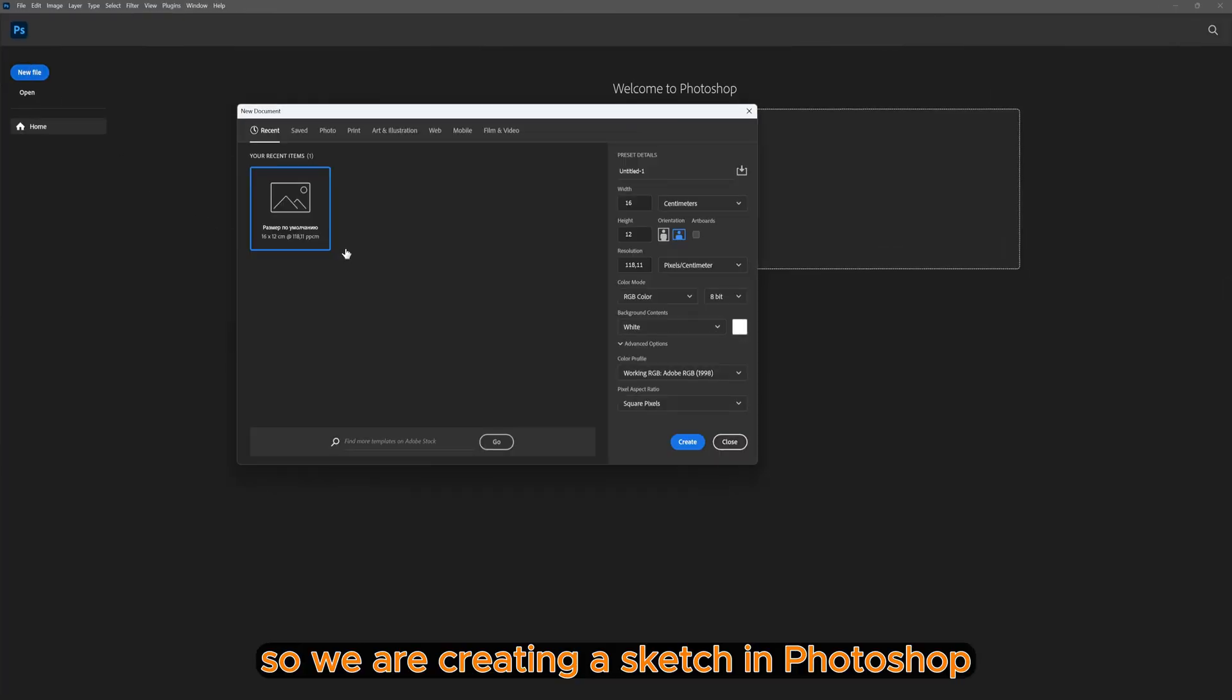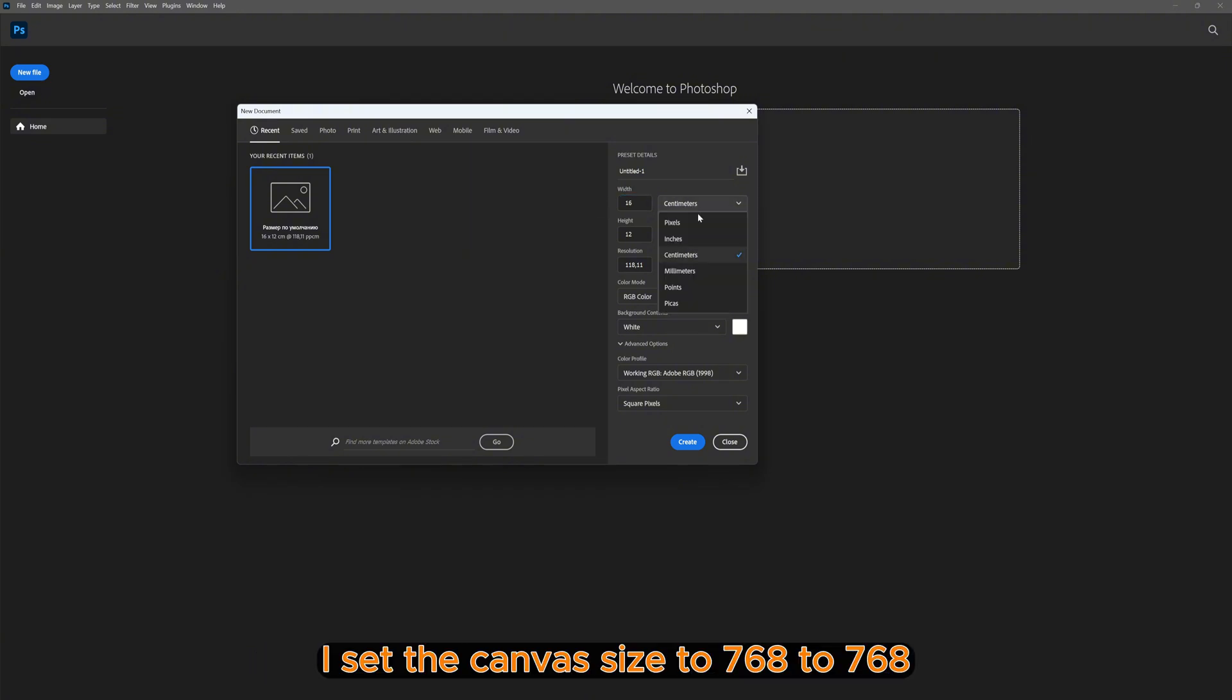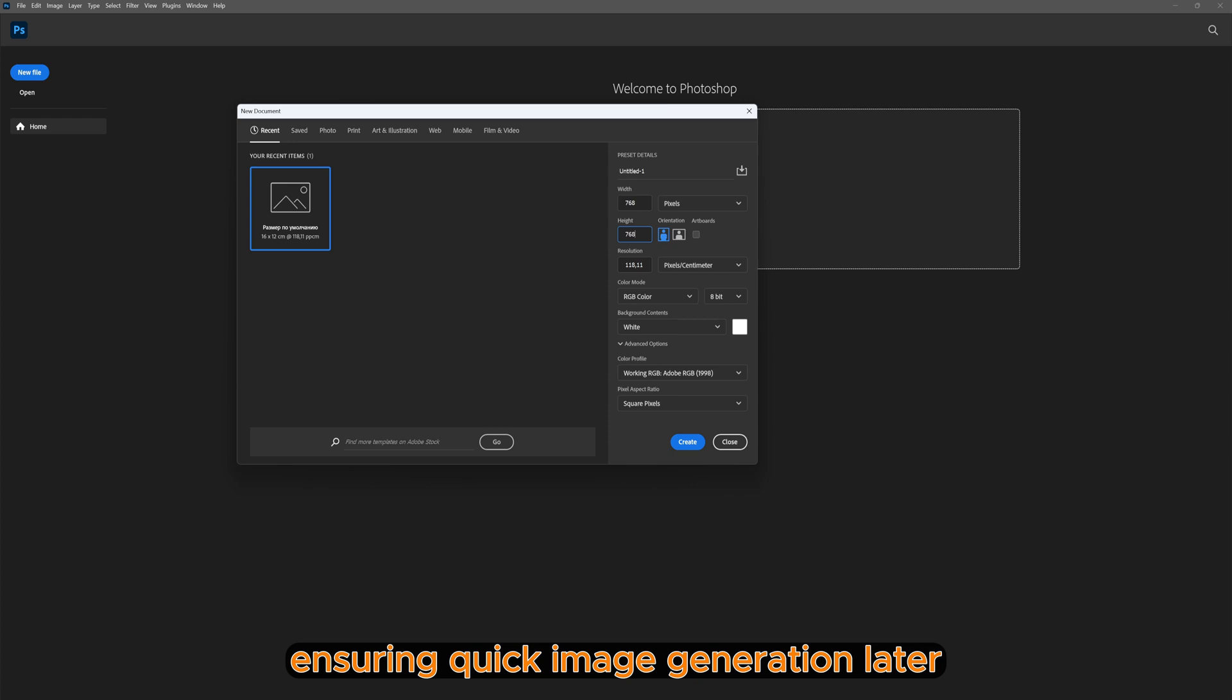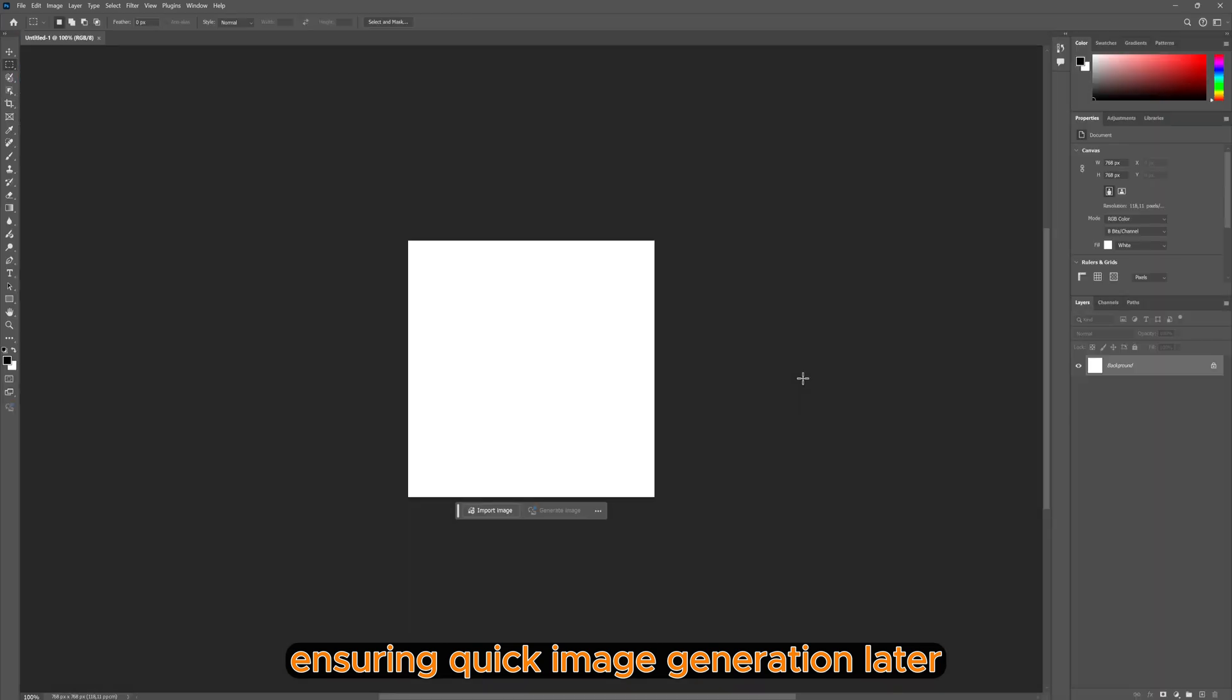So we are creating a sketch in Photoshop. I set the canvas size to 768 by 768, ensuring quick image generation later.